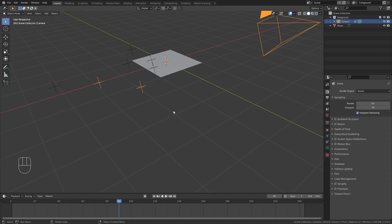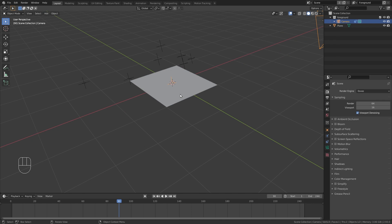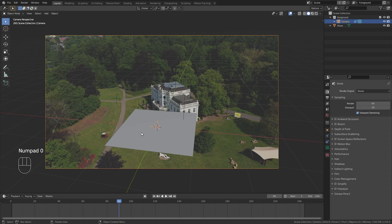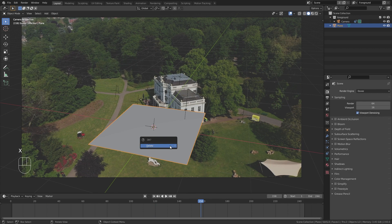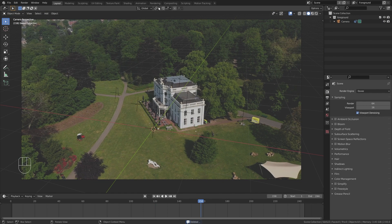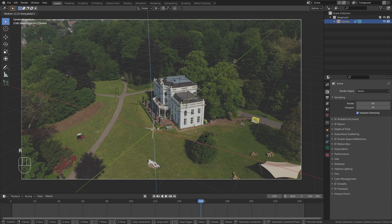Select one tracker only and click Set Origin to make it the world origin. Now pressing Numpad 0 again shows the plane tracking to the ground. Let's delete the plane and improve orientation further. In the pivot point menu, switch to 3D Cursor so I can select the camera and rotate it around the origin point. Press R and rotate only along the Z axis to align the X and Y axes with the house for a nicer orientation.